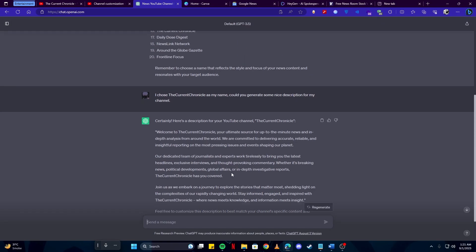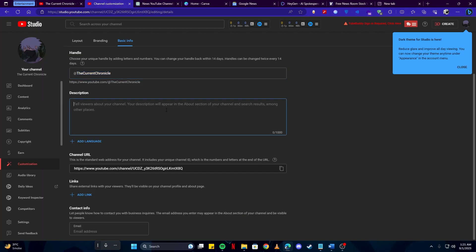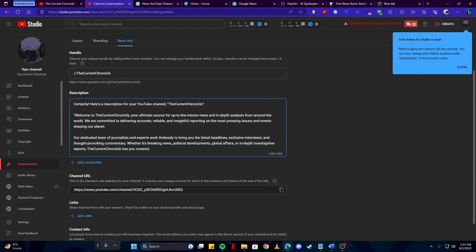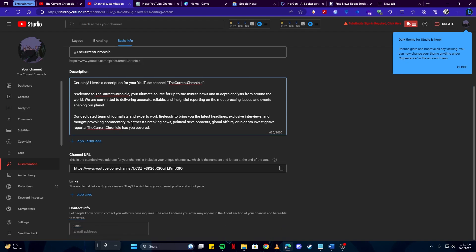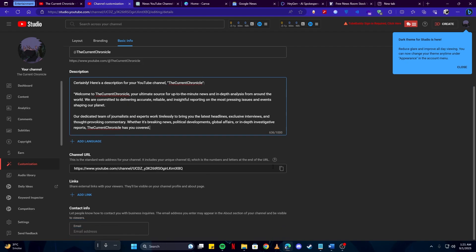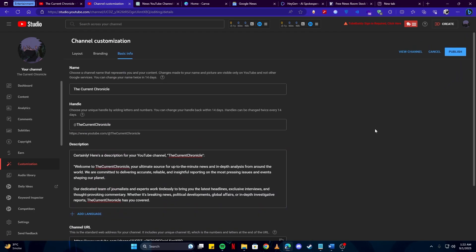And I'm going to copy this, come back here and paste it on the channel. You can customize it even further according to your needs. You can add some custom information in it as well. Then we have our channel URL, you can copy it or you can also use your handle if you wish to give it to anyone. After you're done with that, simply click on the publish button.